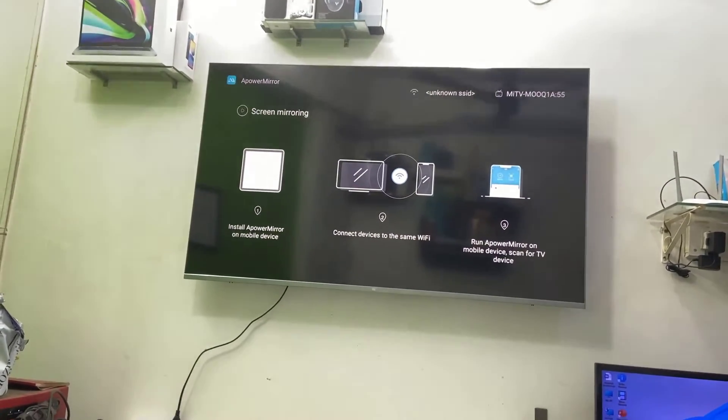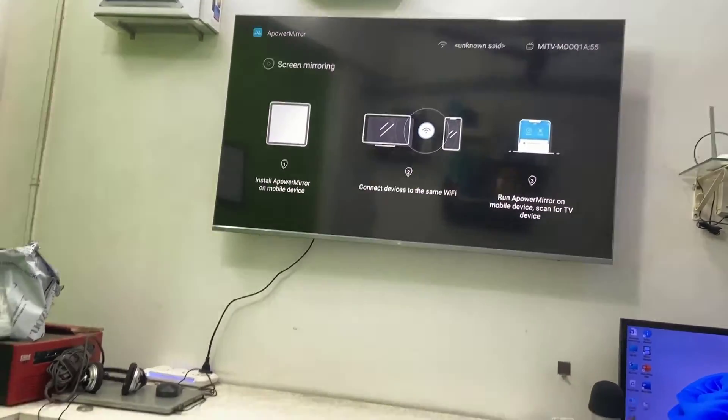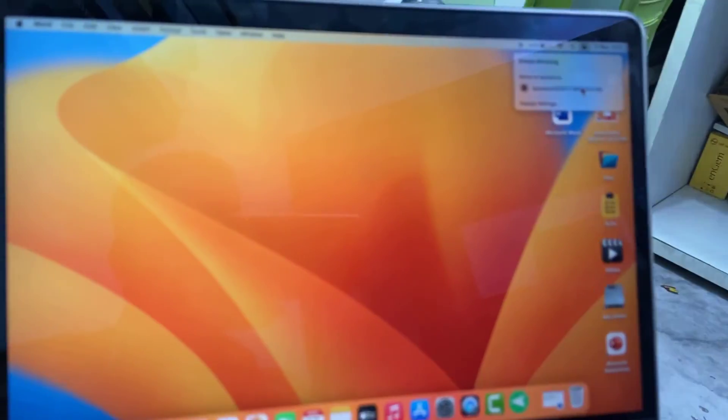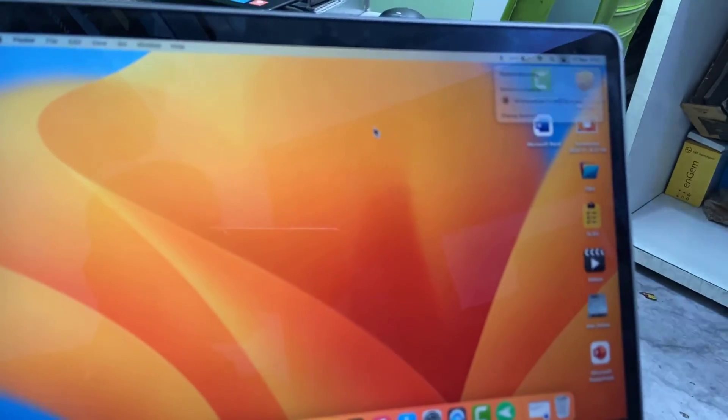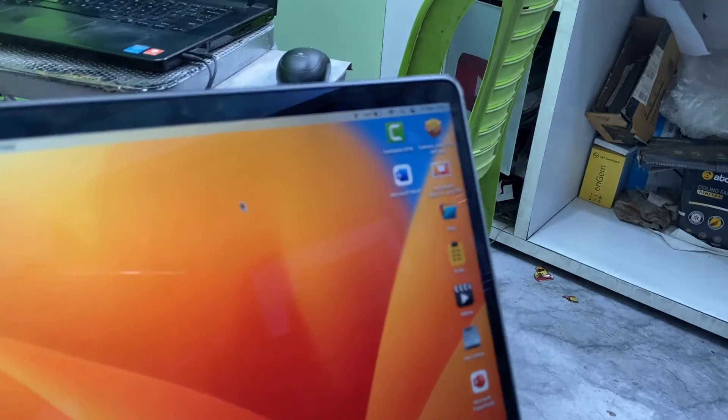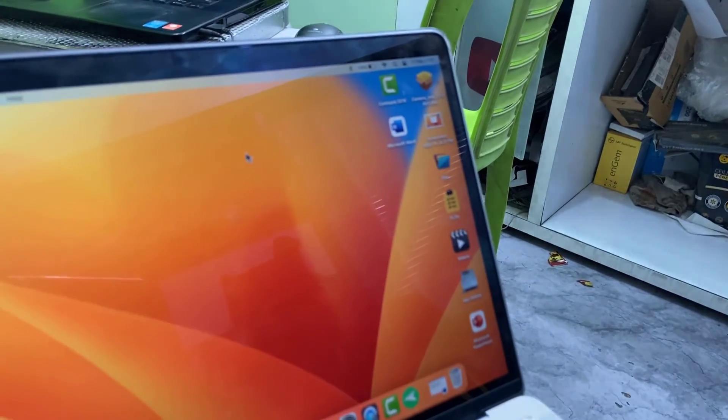So the simple thing - this is a simple and wireless thing to use your TV as a secondary monitor for your MacBook. Yeah, thank you for watching guys, catch you in the next video. Please like, share and subscribe. Thank you very much.